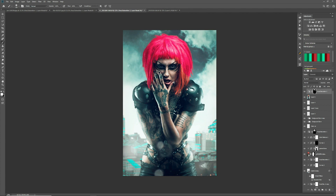The adjustment we've made gives us a kind of cyberpunk neon pink, which is probably in at the minute. We can just paint that in over the hair and not affect the skin on the image.